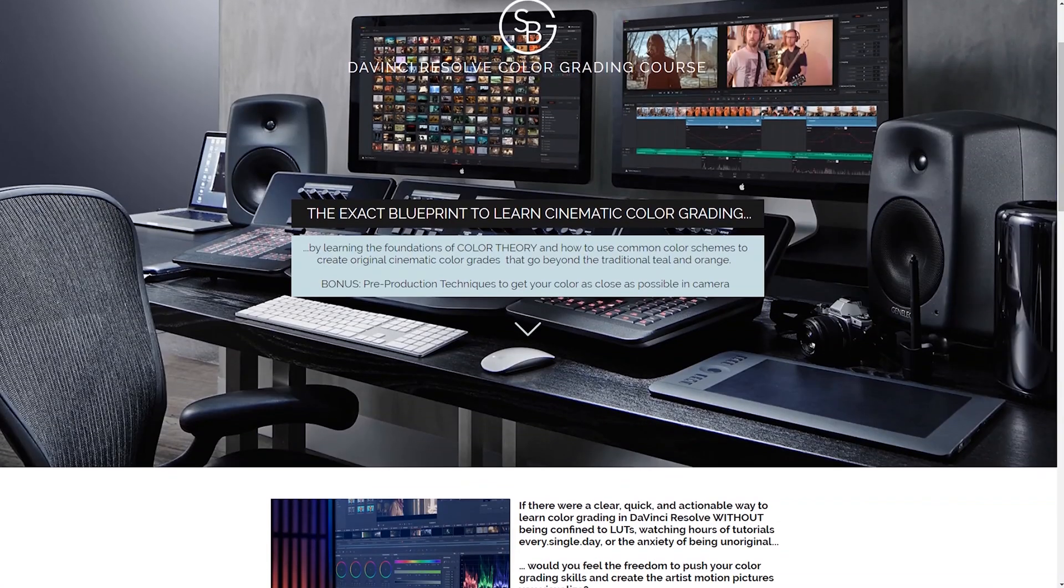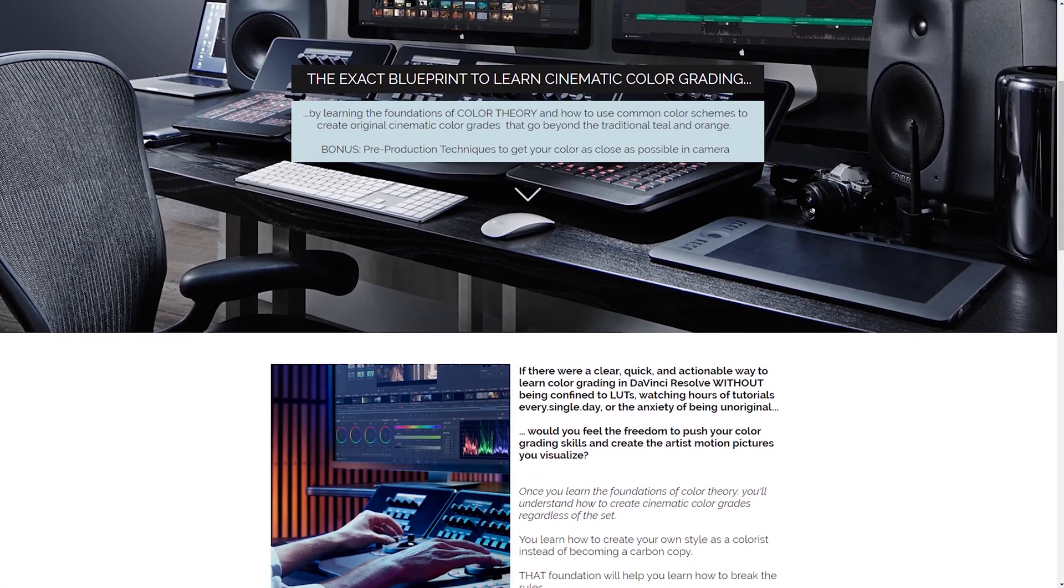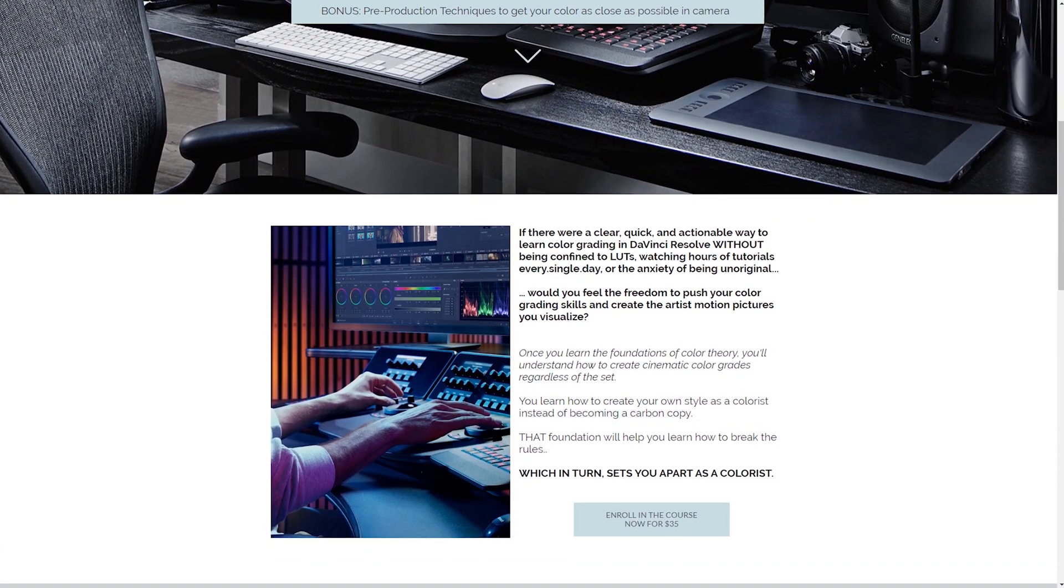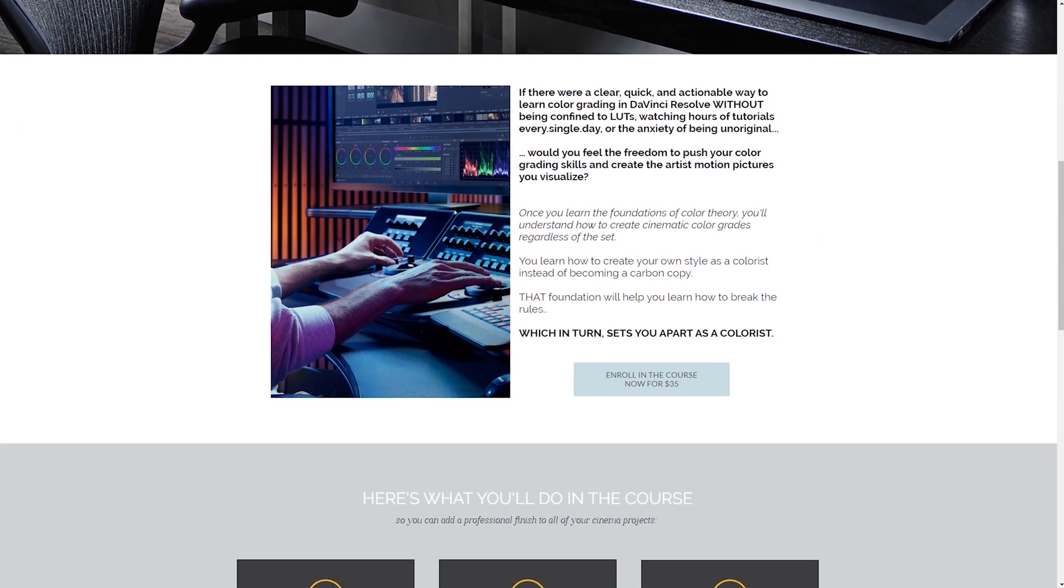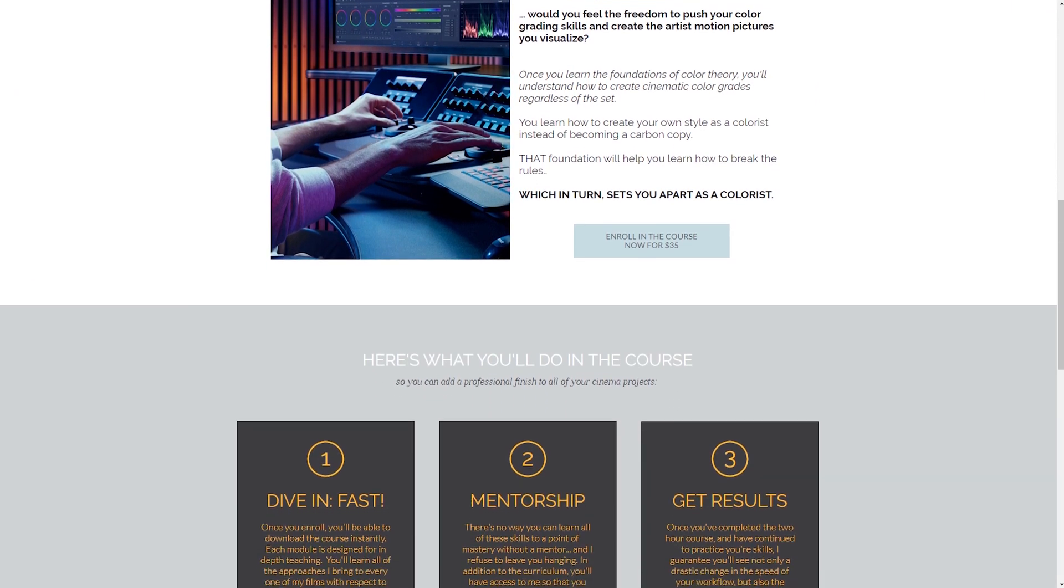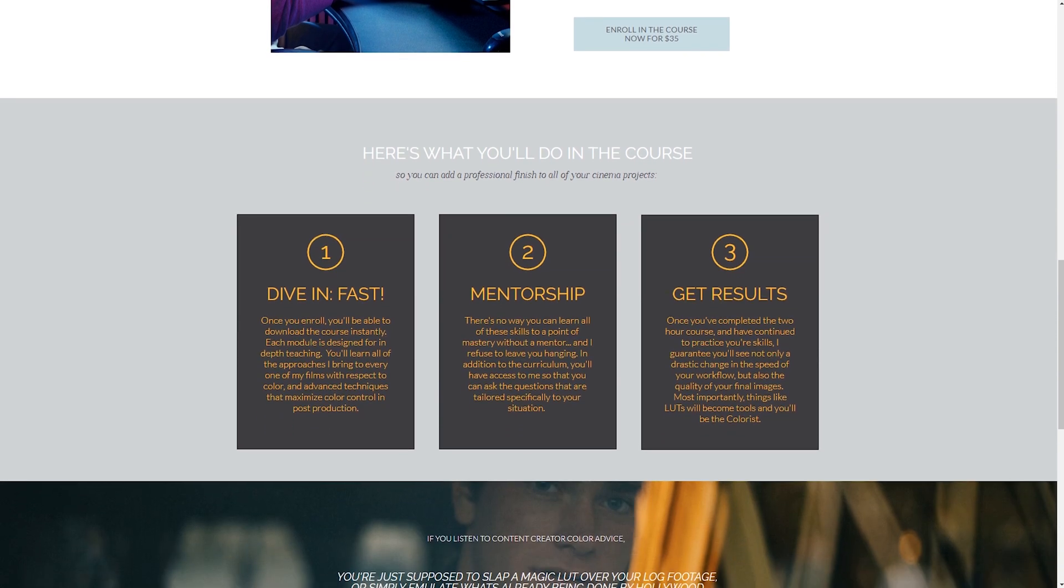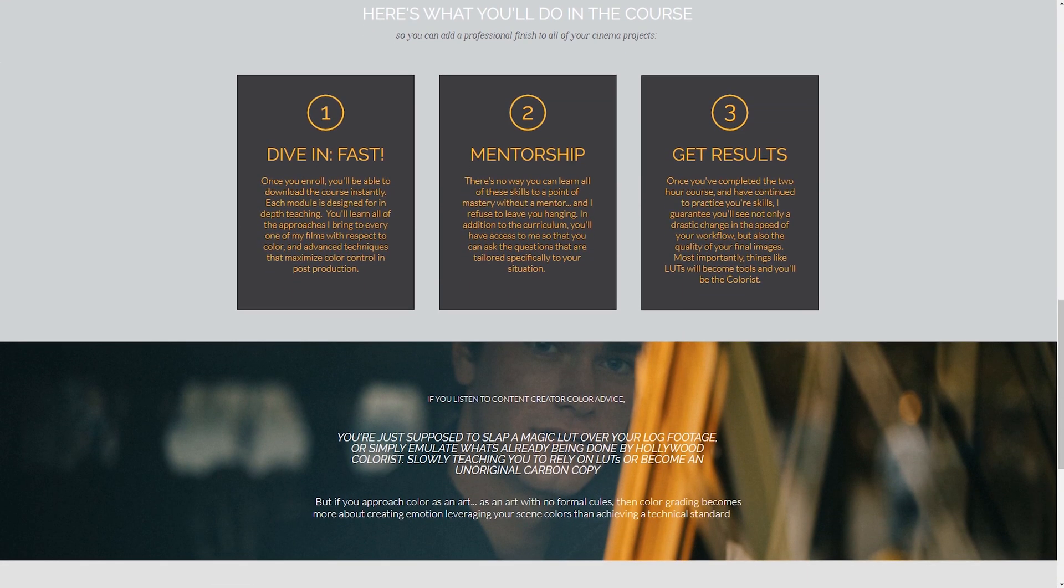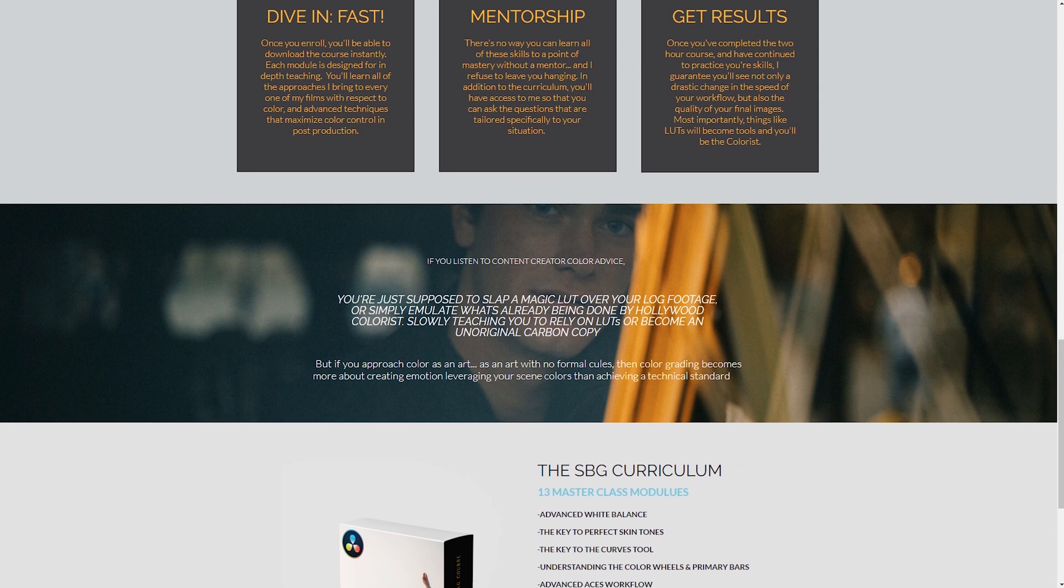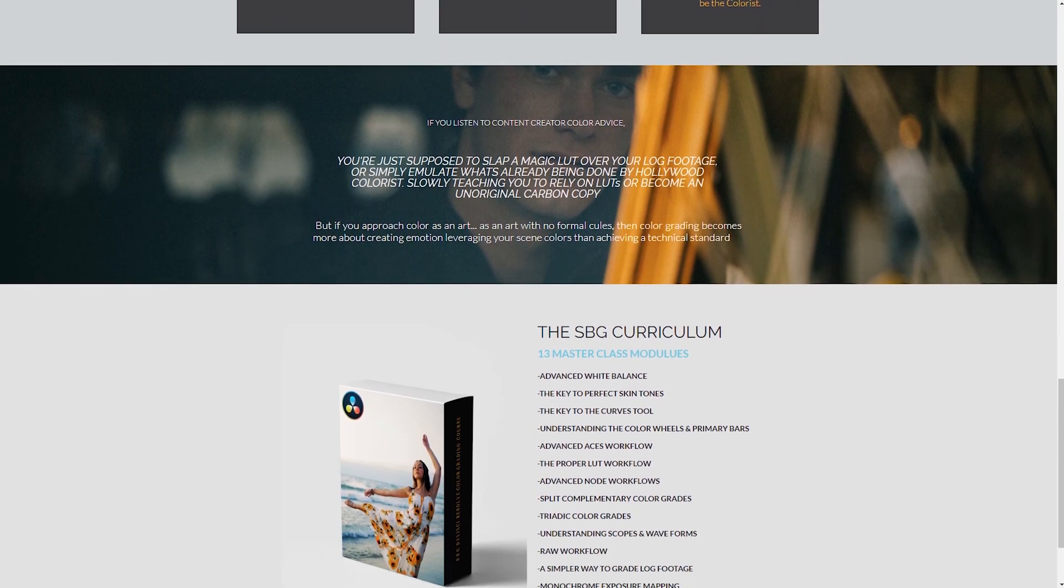If you guys would like to dive in more on the concept of getting perfect skin tones in post-production and which color schemes are available out there so we can break away from the traditional teal and orange, be sure to head to the link in the description down below and in the card up top to enroll in my color grading course and take your color grades to the next level and become truly independent artists that don't have to watch YouTube tutorials anymore.